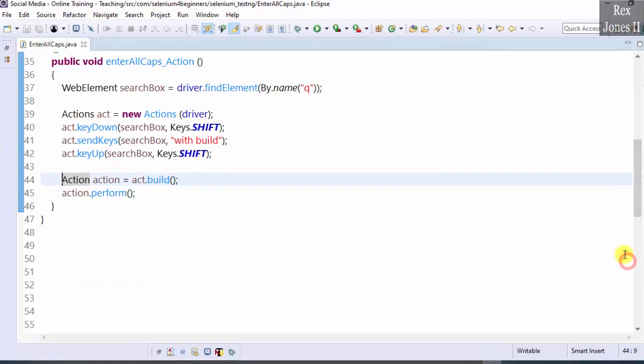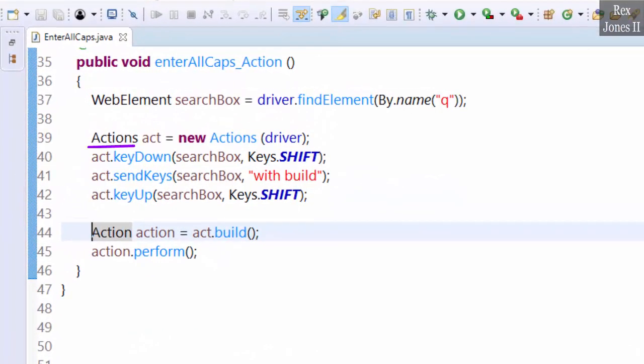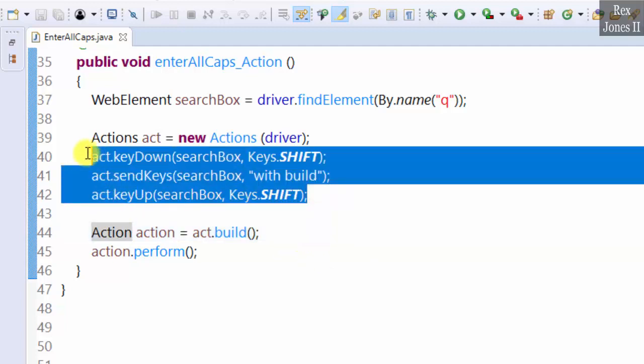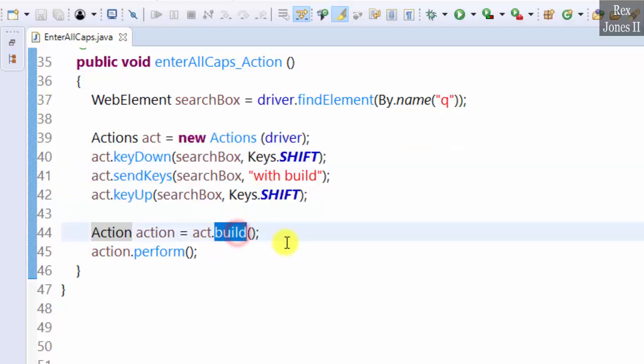Recall, perform in the Actions class performs actions without calling build first. Now let's execute the same actions without calling the build method.